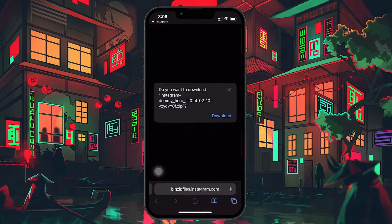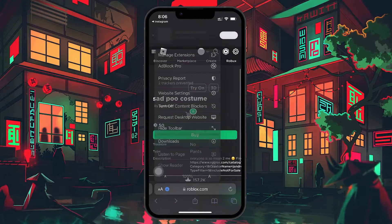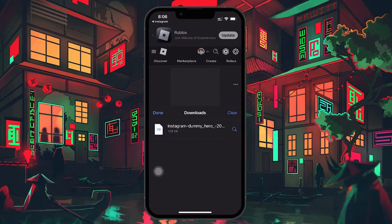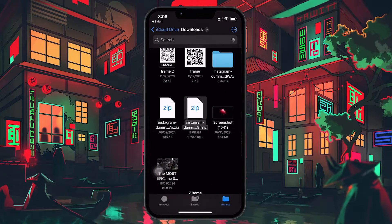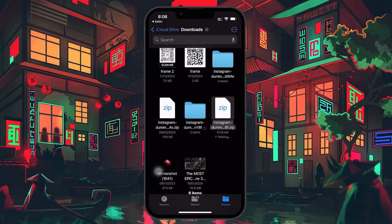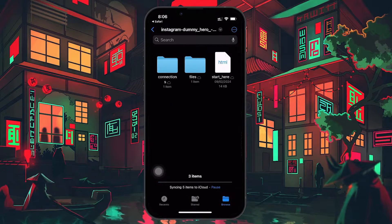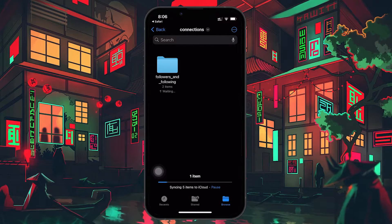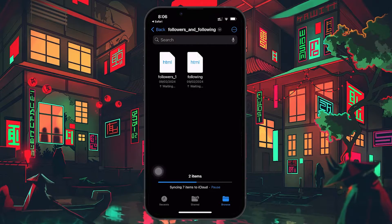Look for the HTML file named Following or similar. Open it and navigate to the Pending Follow Request section. Here, you'll see a list of all the follow requests you've sent that haven't been accepted yet.